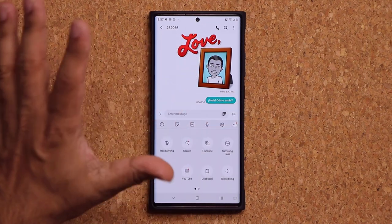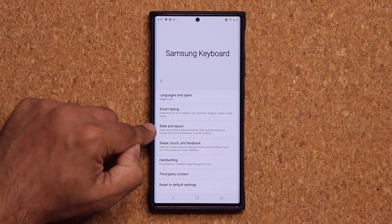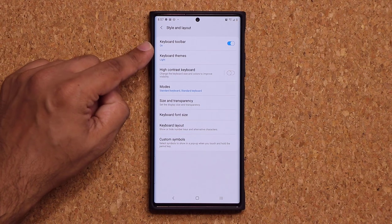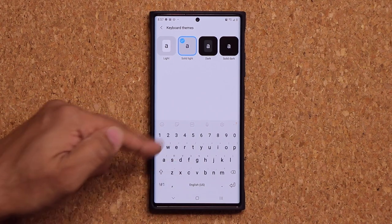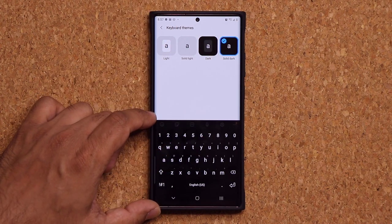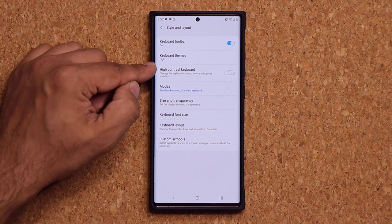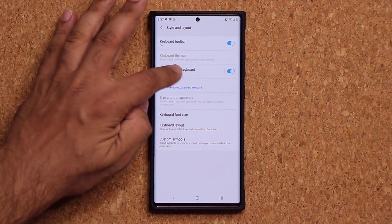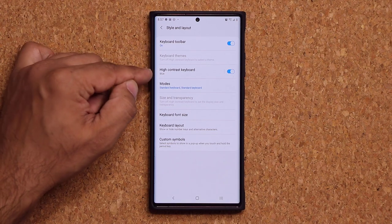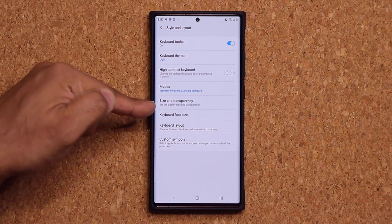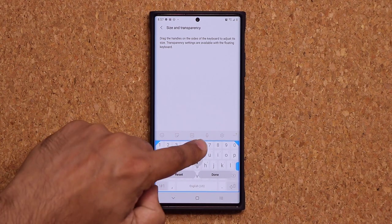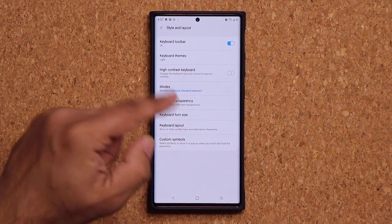Let's talk about personalizing your keyboard. Go to settings, then style and layout. From here you can pick keyboard themes — you've got solid, dark, and solid dark options, plus high contrast keyboard with even more choices. You can also adjust size and transparency: tap on that to change the size of the keyboard. If you want a bigger keyboard, now you've got it.